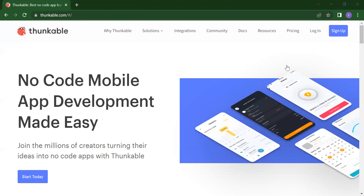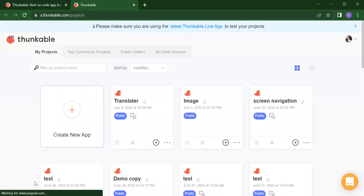Now we will see how we will design it. Suppose you want to open Google via your application — once you click on your Google button, it will redirect you to that page. So let's start today's class. To open Thunkable, you need to just search for Thunkable and you will get this interface. Now click on 'Start Today' and then you have to just log in. You can see our previous video where you will get all the information about how to log in to Thunkable.